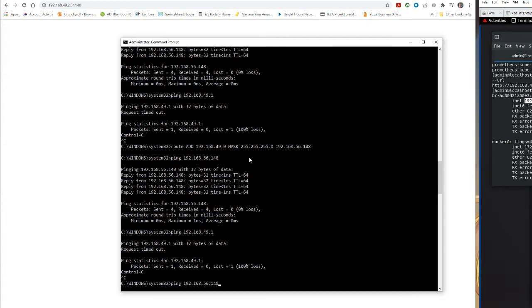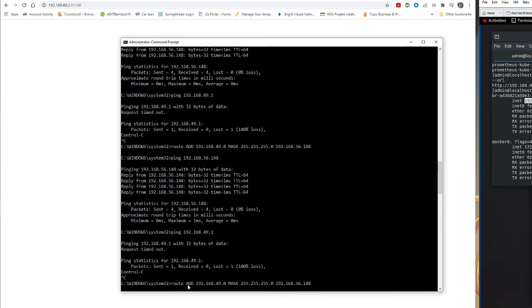So I removed it earlier. You just open command prompt as administrator, you do route add case sensitive, the subnet that you're trying to add. So the subnet you're trying to reach, which is the minikube cluster subnet, the subnet mask, and the gateway.